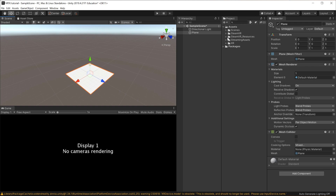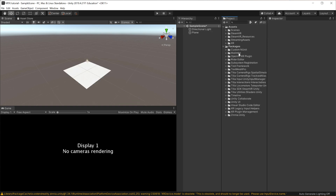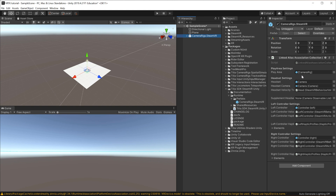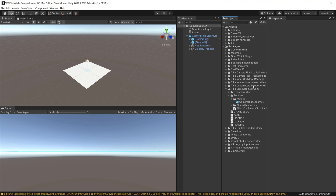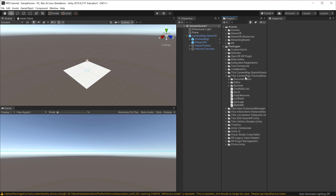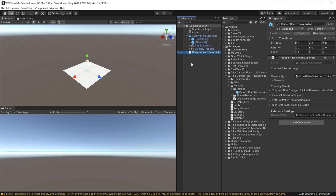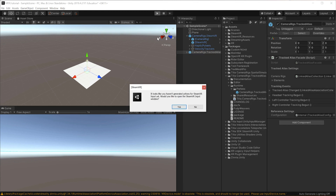Now we need to import our camera rigs. Inside the Packages folder, unfold it and you should see all the Tilia packages imported earlier. Go to Tilia SDK SteamVR Unity, unfold it, go to Runtime and then Prefabs, and you'll find the Camera Rigs SteamVR — drag and drop that into your scene. It sets up a camera rig with access to the SteamVR SDK. Since we may need multiple camera rigs, also add a tracked alias. Open the Camera Rig Tracked Alias, go to Runtime and Prefabs, and drag the Camera Rigs Tracked Alias into the scene. When you click Play, you'll get a prompt about SteamVR inputs.